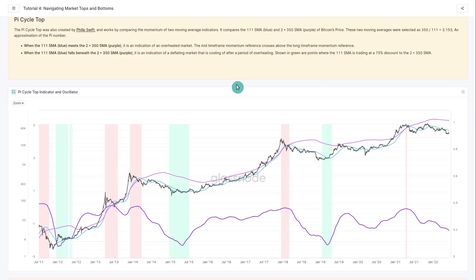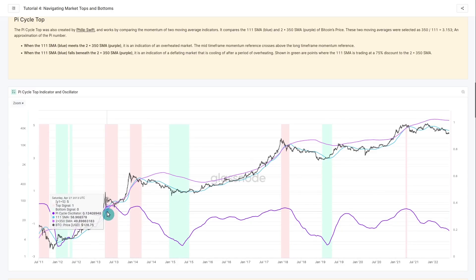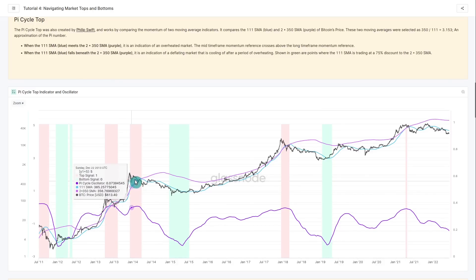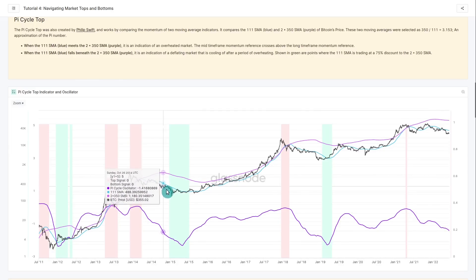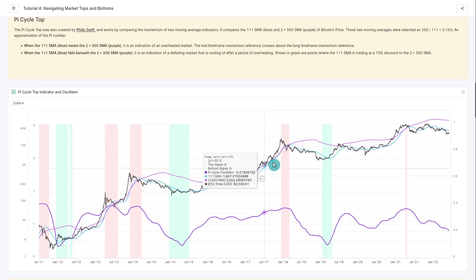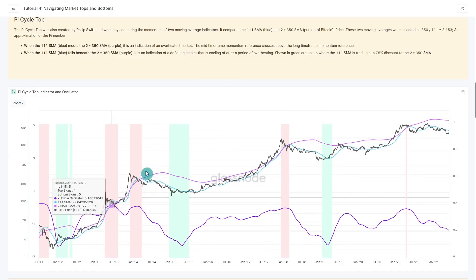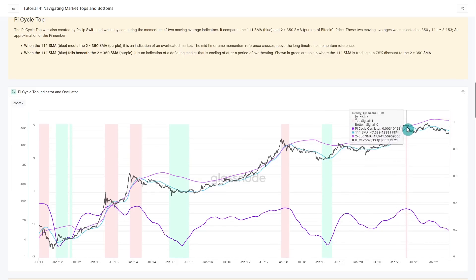Similar to Fibonacci levels, natural numbers like pi appear in market structure and human psychology — in population densities, nature, and various distributions. When the faster 111-day SMA moves above the slower 2×350-day SMA, it has historically signaled overheated territory. It triggered twice in the 2013 bubble, then the faster MA ducked below and spent time below the purple curve before converging near the cycle top again. It picked the 2013 top, the 2017 top, and — though very few believed it — the 2021 cycle top as well.